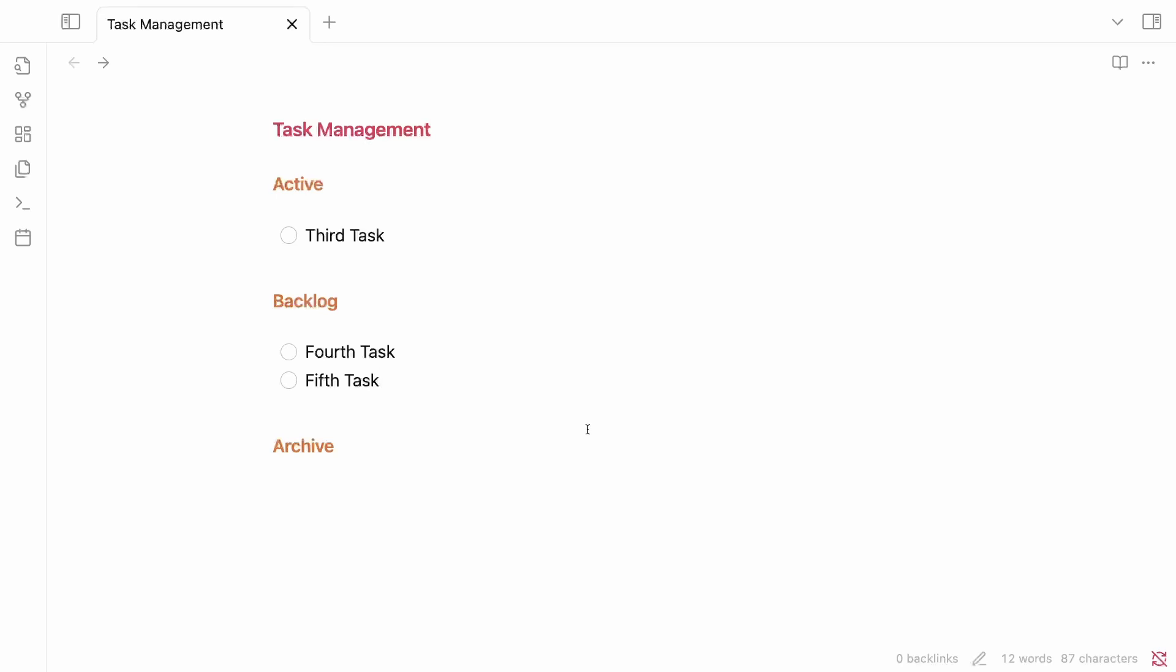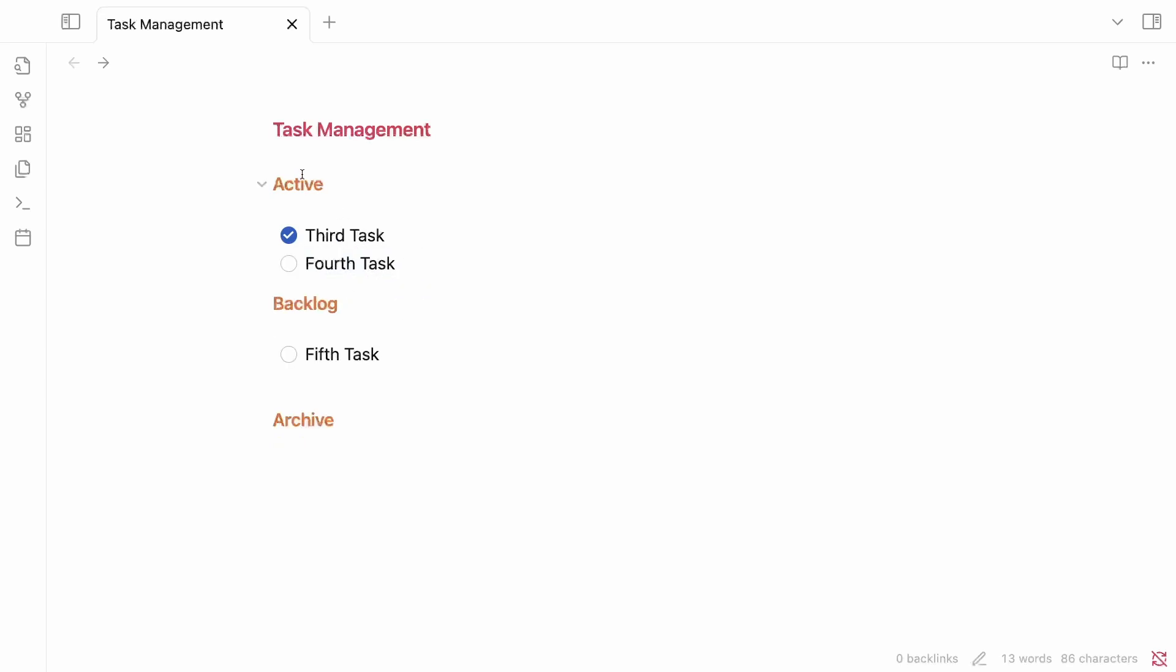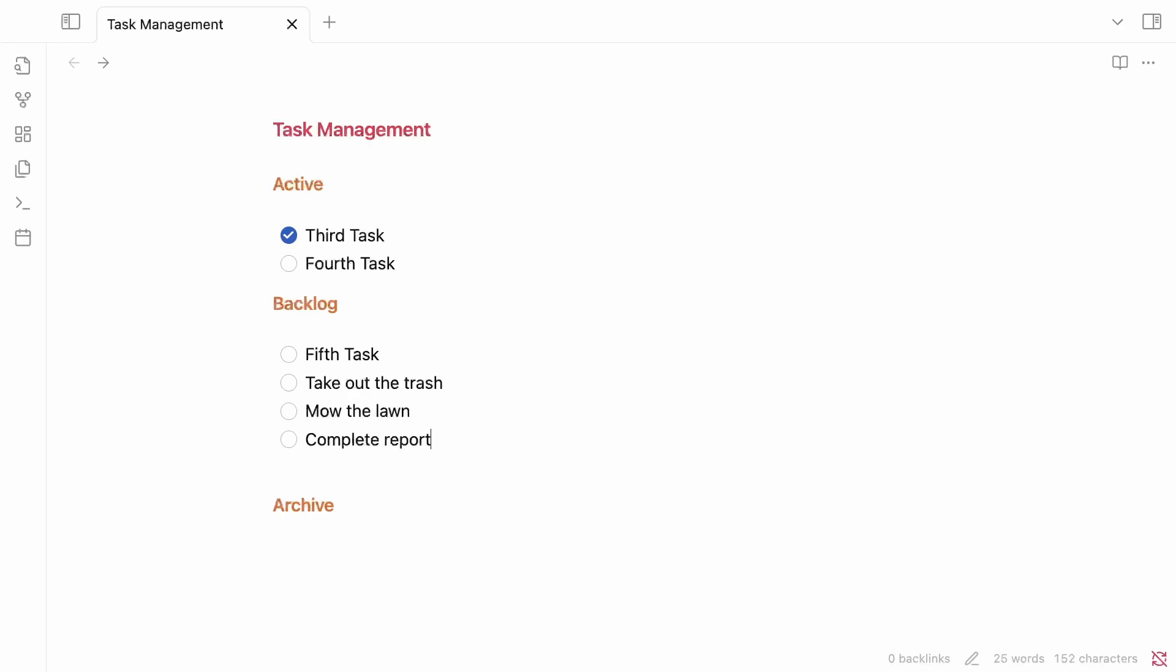So I'm going to cut those and put them under the backlog. And then that way, I know that this third task is the one that I'm focusing on right now, and these are things that are going to be coming up in the future. As I'm going about my day and I get this third task complete, I can go ahead and check that off. And then let's say this fourth task is something that I need to do next. I can just highlight it, drag it up. It's now inside of the active section. And also, as I'm going throughout my day, there's other tasks that occur to me that I want to do in the future. So I add them here. Take out the trash, mow the lawn, complete report. I put them inside of my backlog because they're things that I want to remember to do in the future, but they're not what's actively being worked on right now.